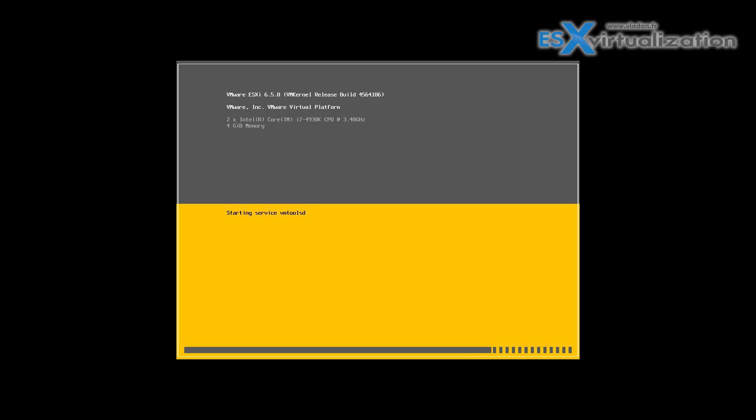So here we are just booting the ESXi 6.5 installer.